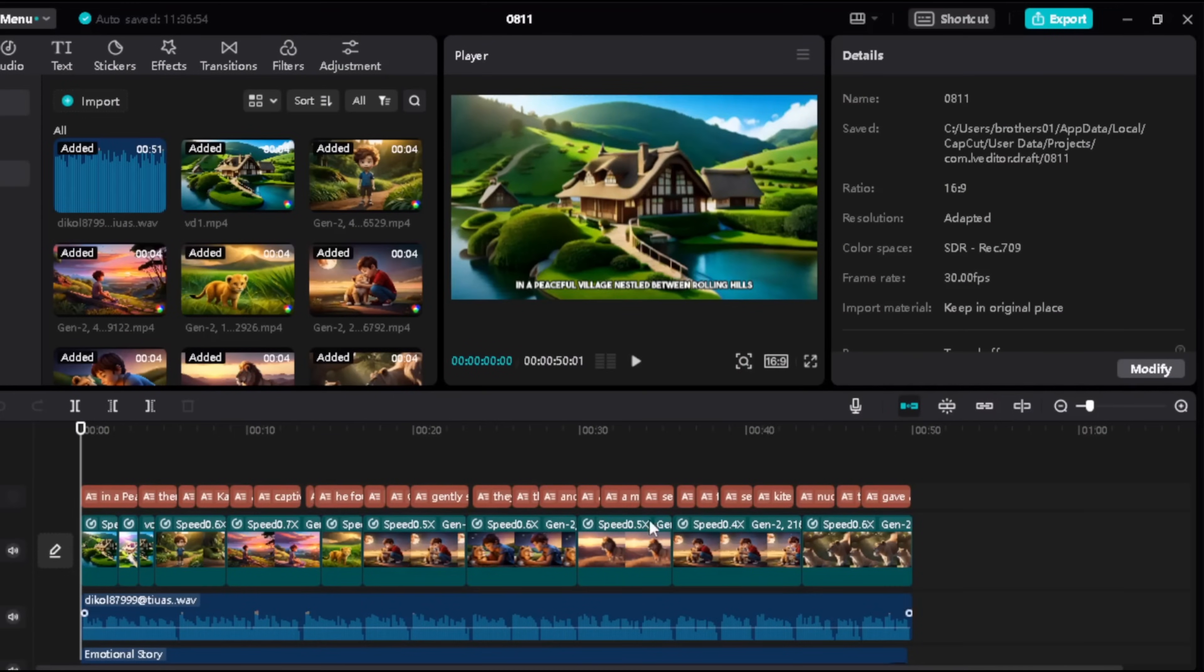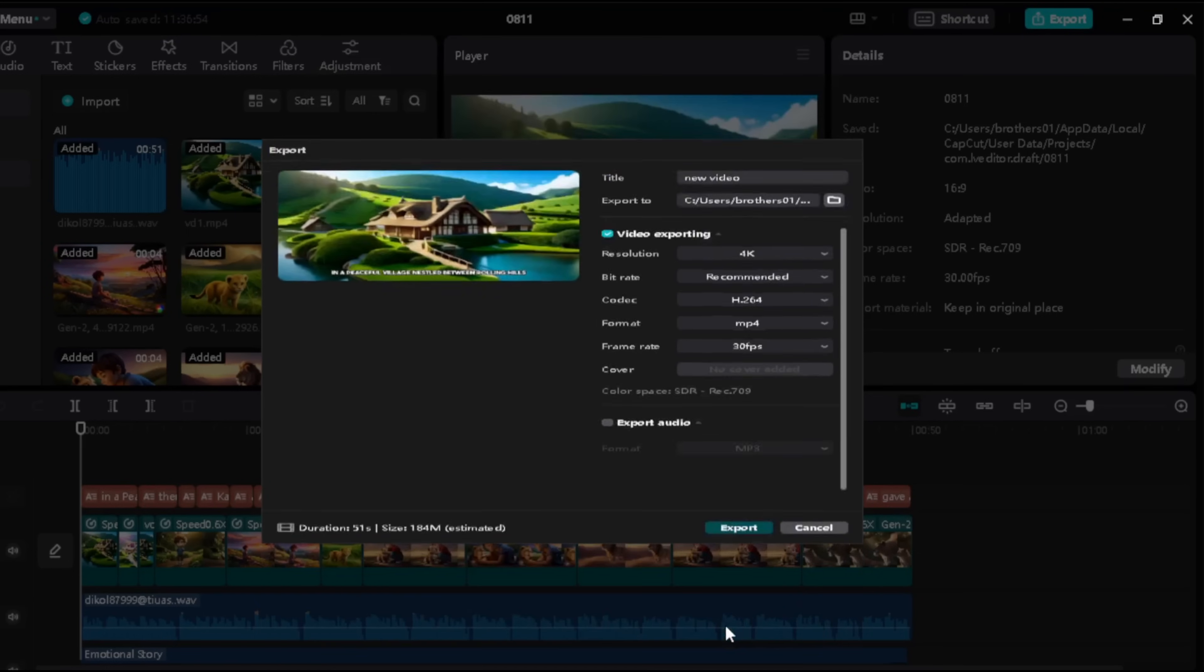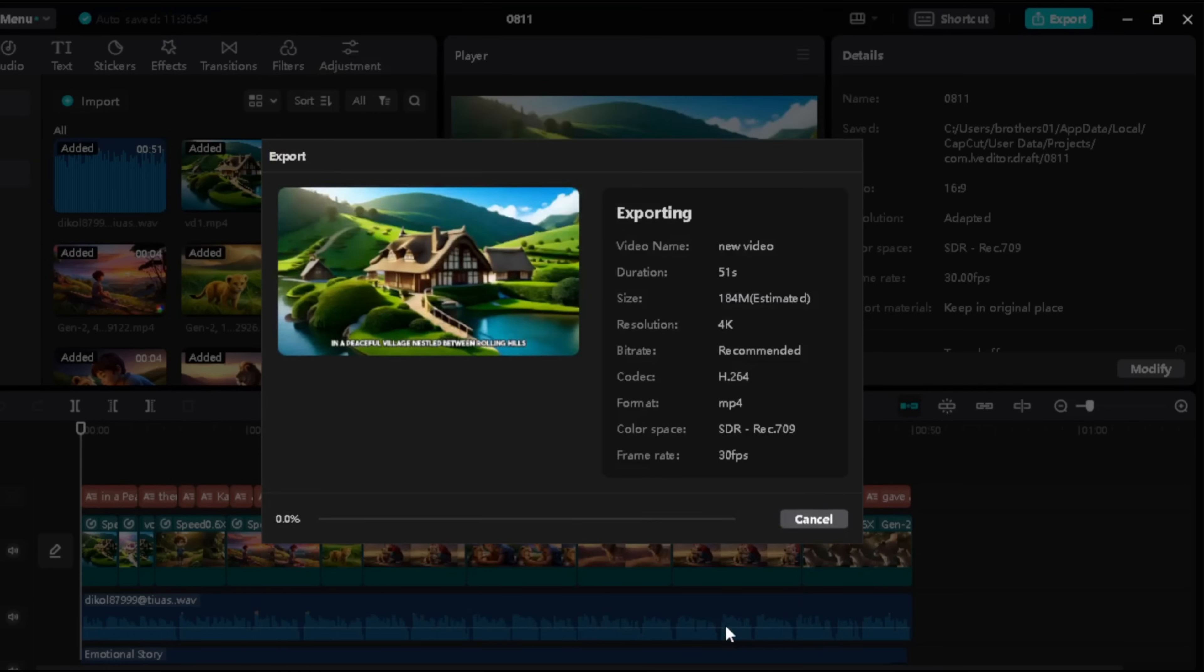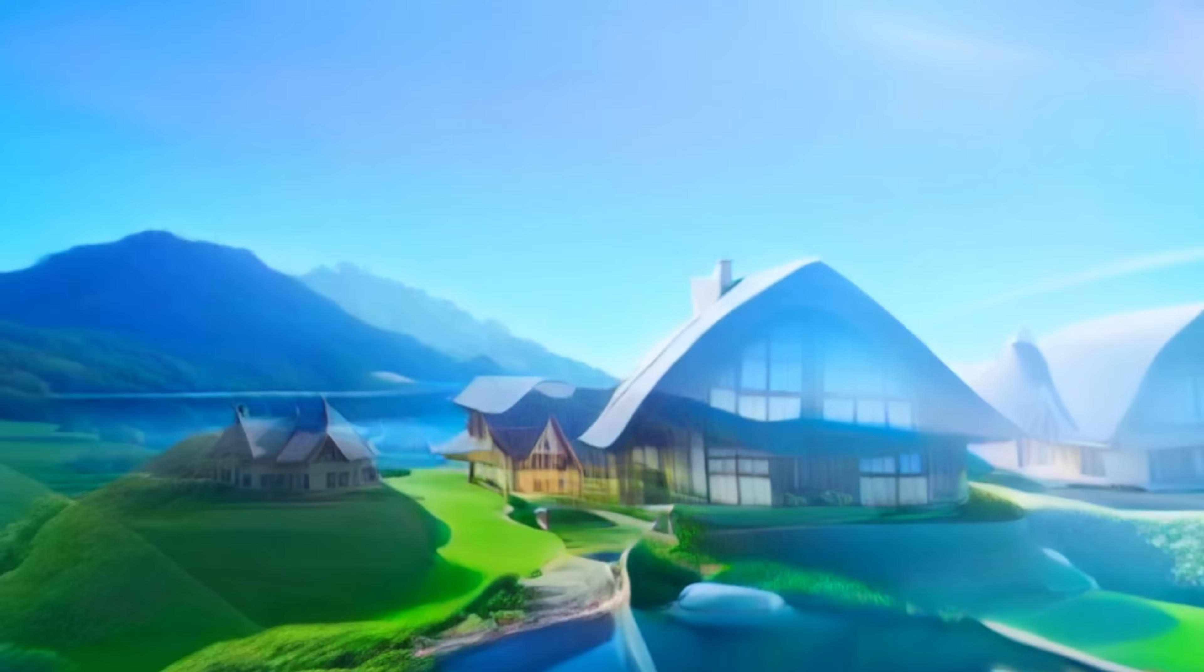Now to download this video just go to export, again export, and it will be downloaded into your PC. So your video is ready.